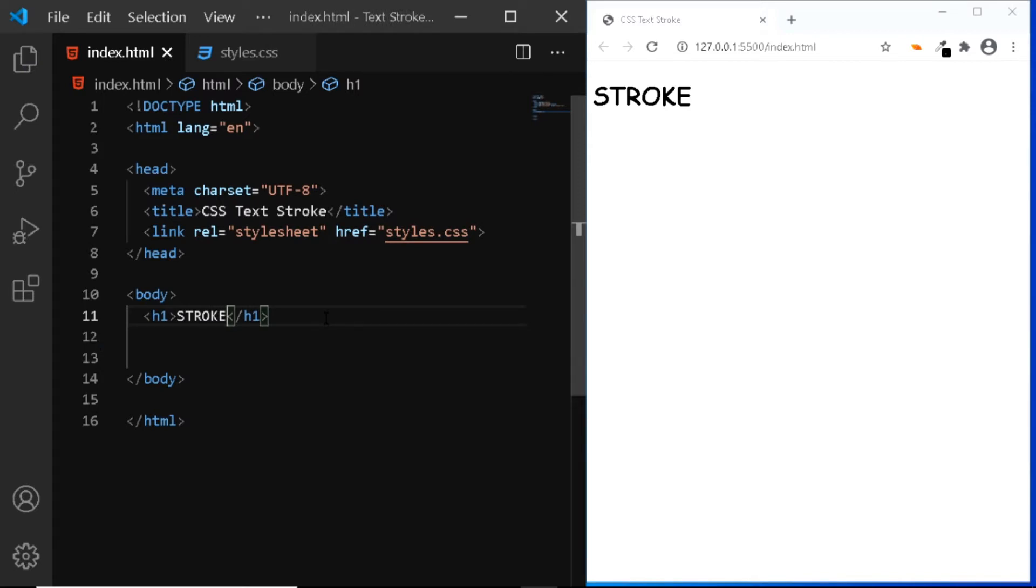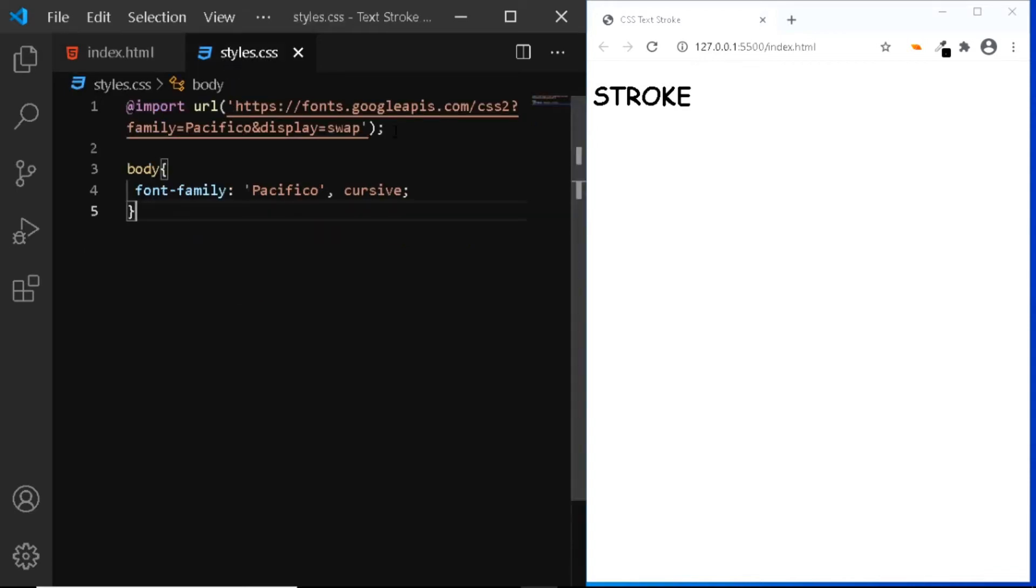Now let's add a few styles. For this example, I've chosen a Google font called Pacifico, and I've added it to the body. Now the next thing we'll do is simply center the text vertically and horizontally.